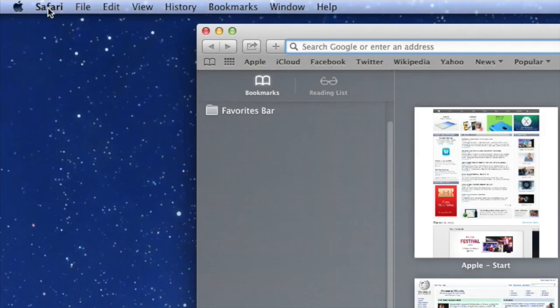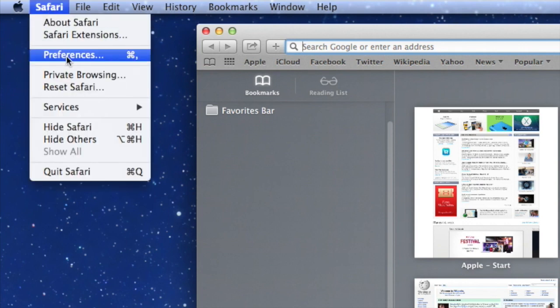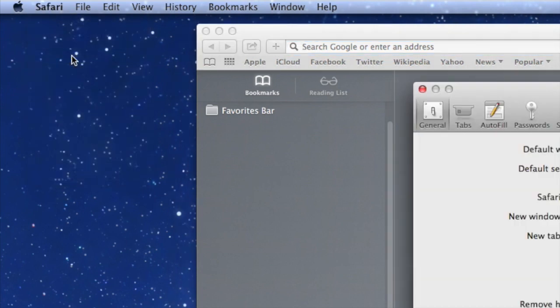Go up to the top left, Safari, Preferences, and you'll get your general preference page right here.